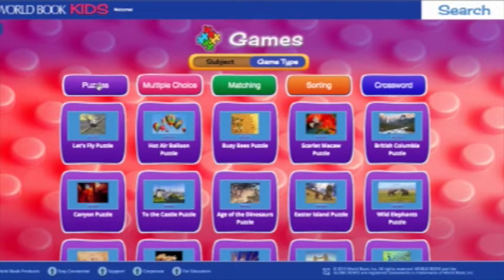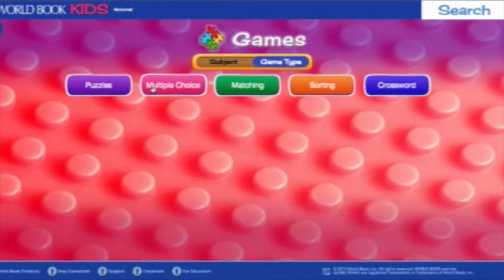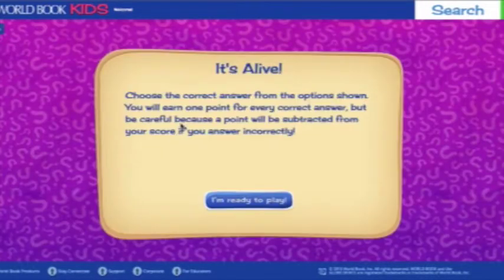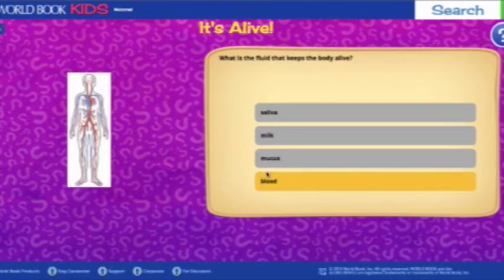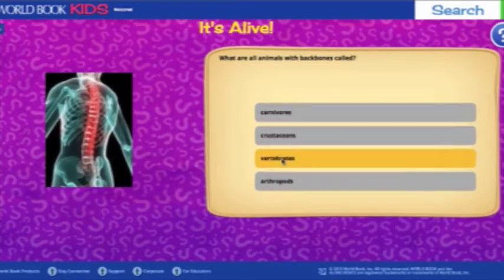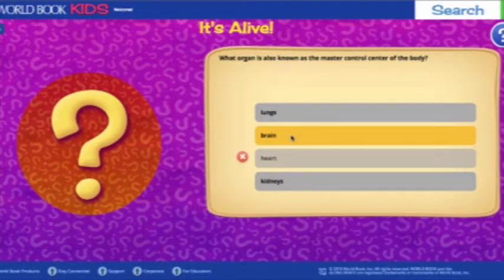We offer 20 different puzzles with stunning imagery and links to explore articles related to the topic of the puzzle — we added more because these were the most popular features on the site. Our multiple choice games cover a variety of topics and include images. The order of the questions changes every time the game is played so it's always a fresh challenge.